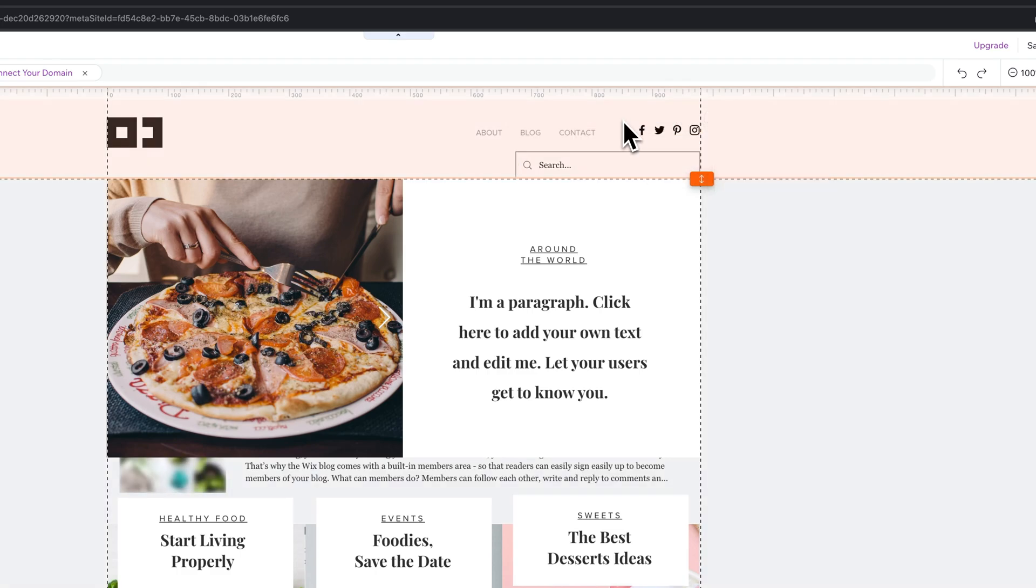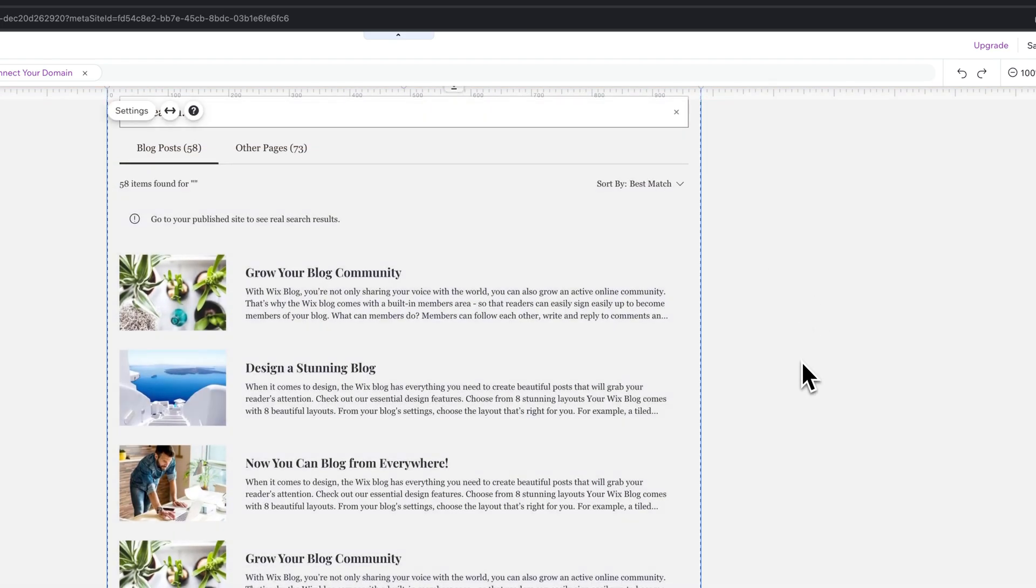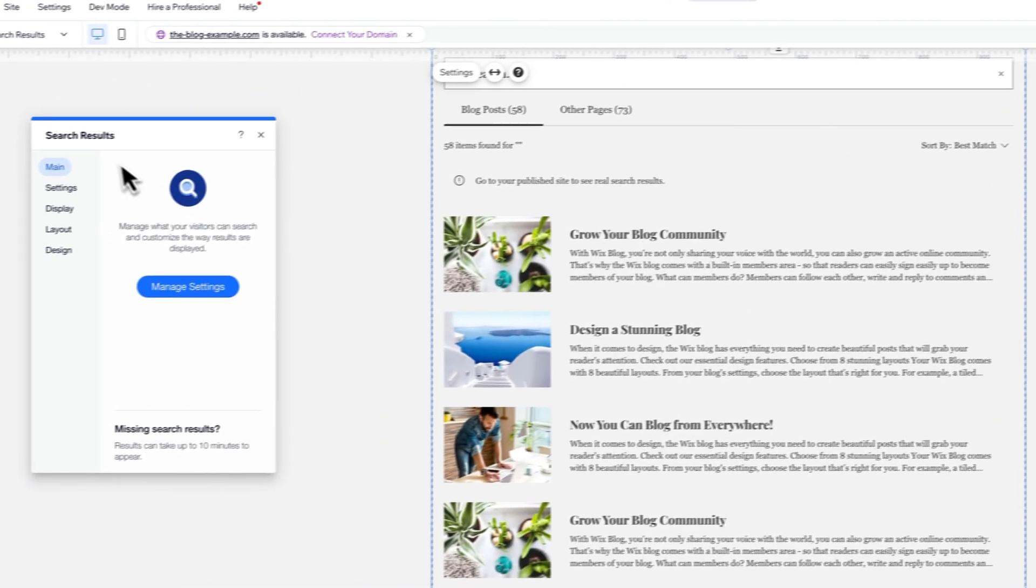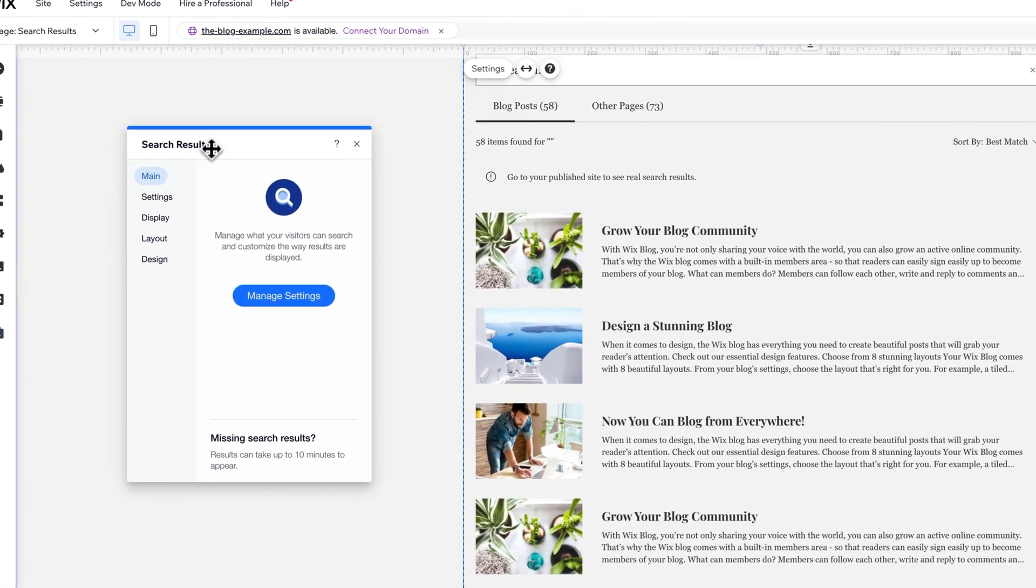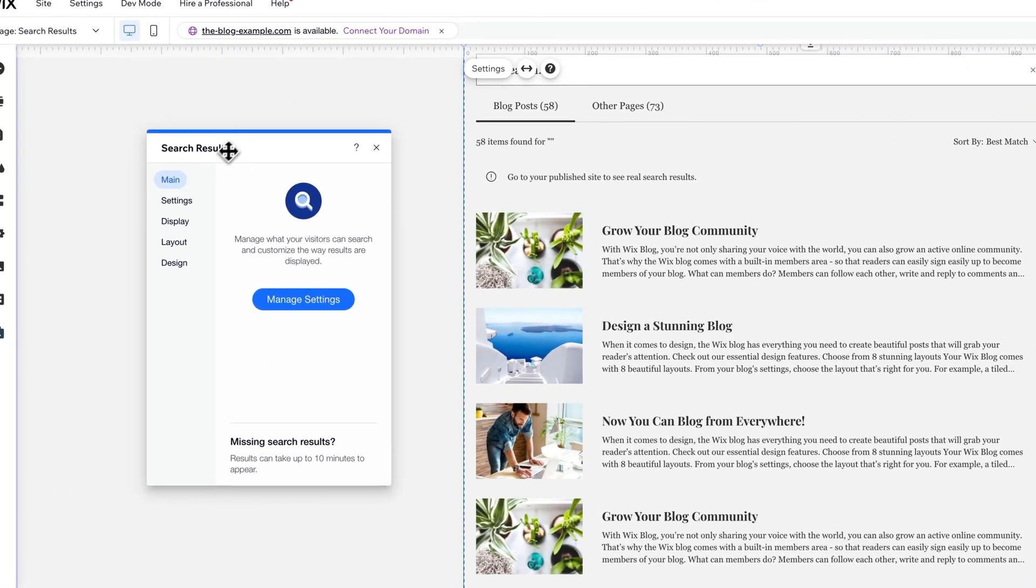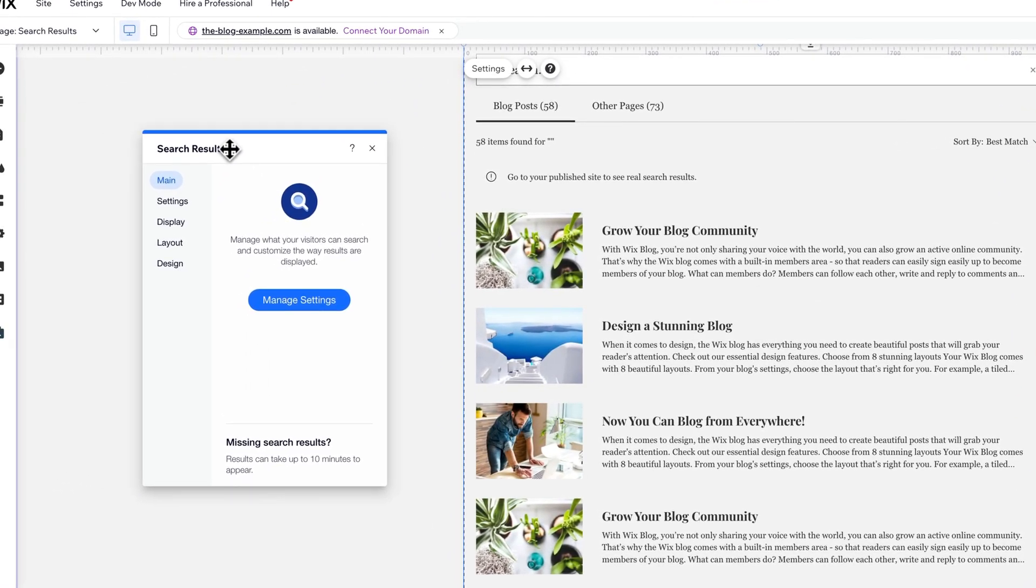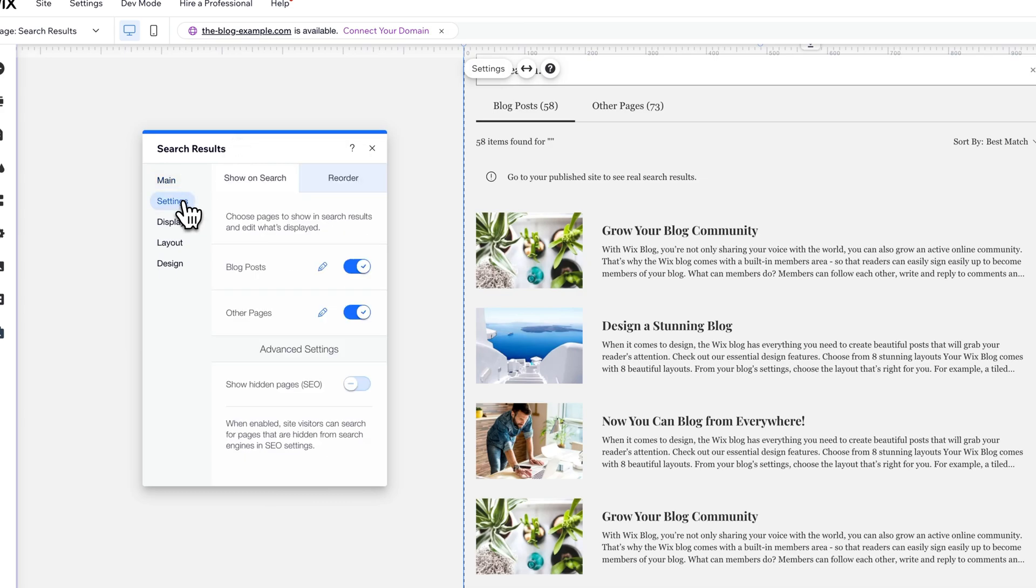And then we manage the search results, which will of course take us to the search results. We have a dialog window over here on the left where we can manage the settings just by clicking on settings.